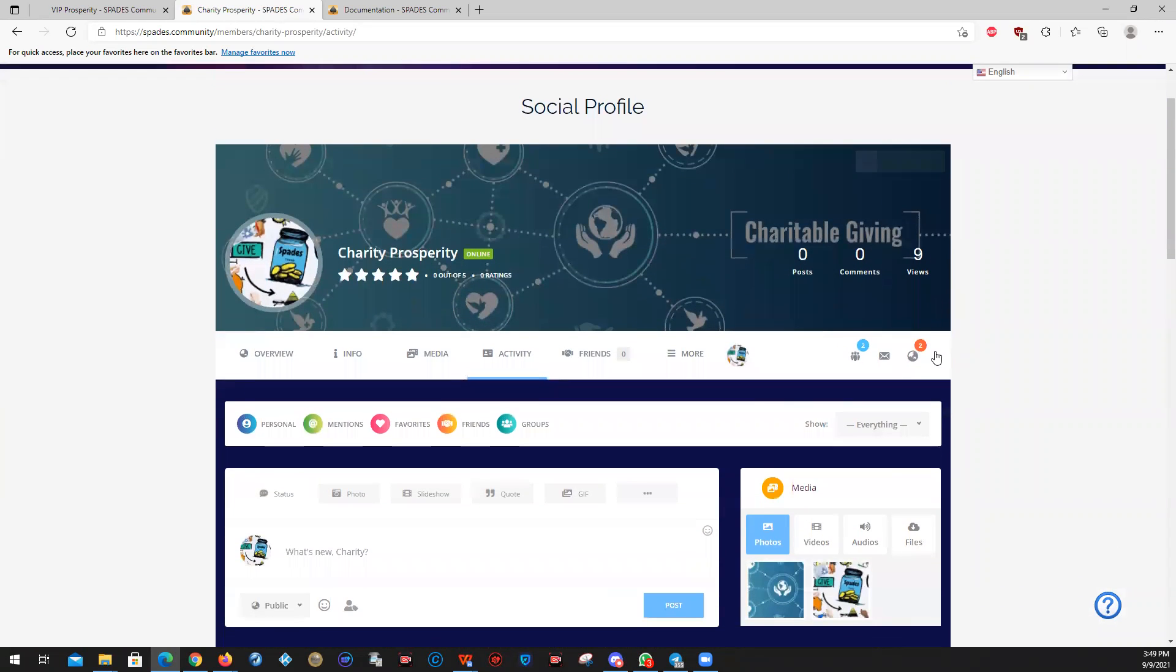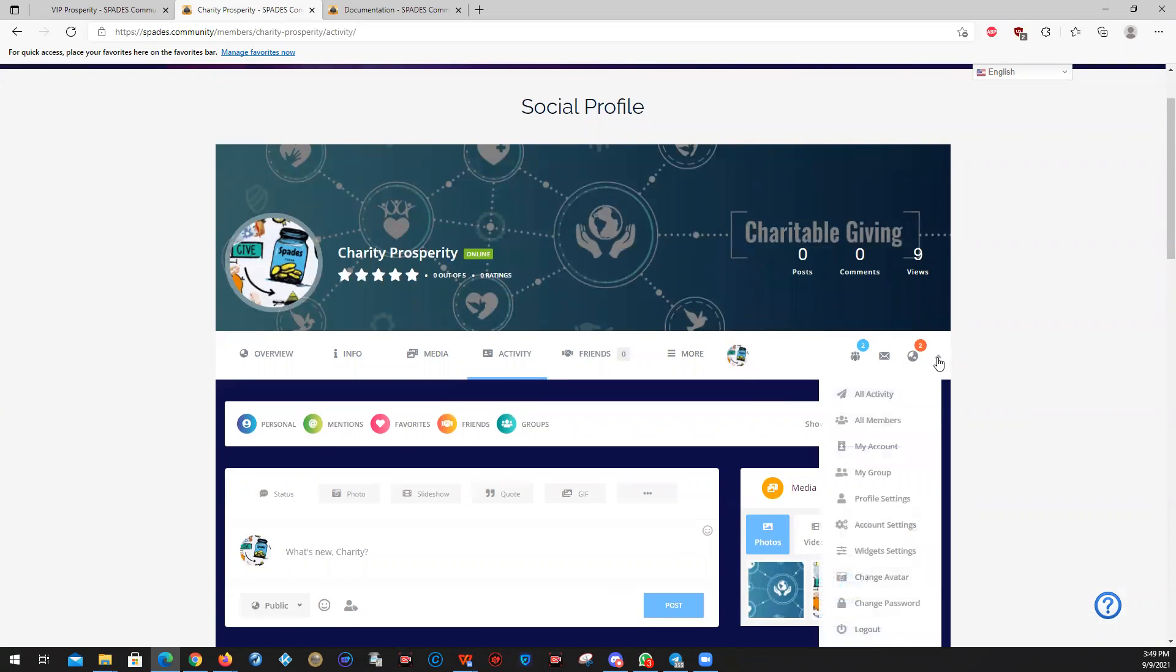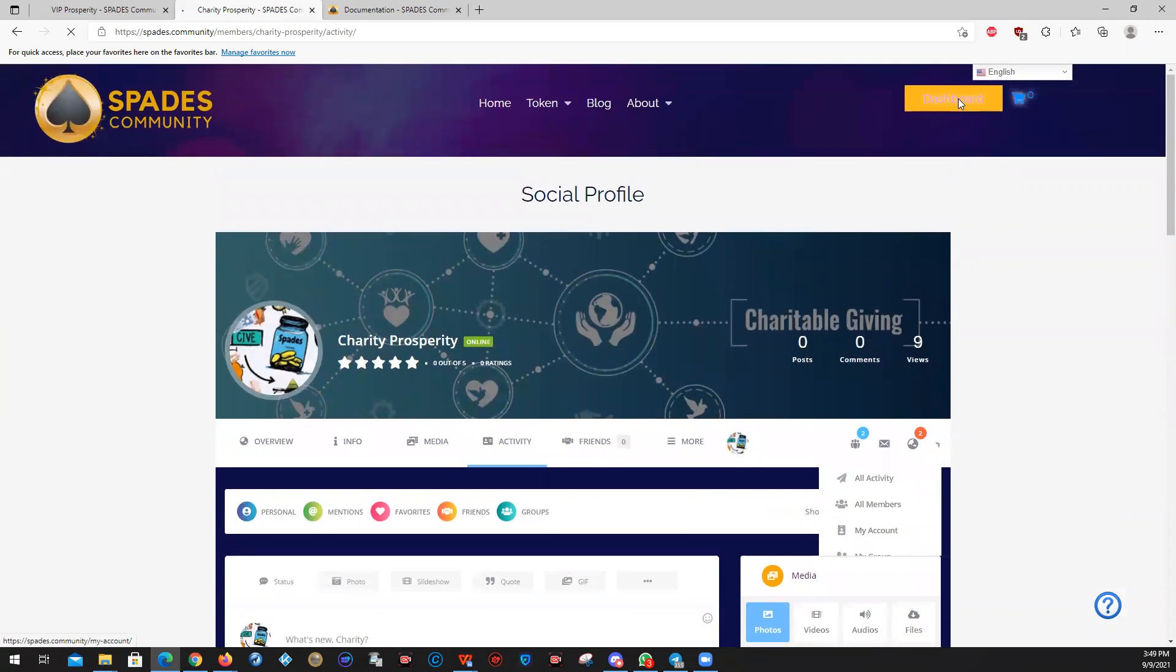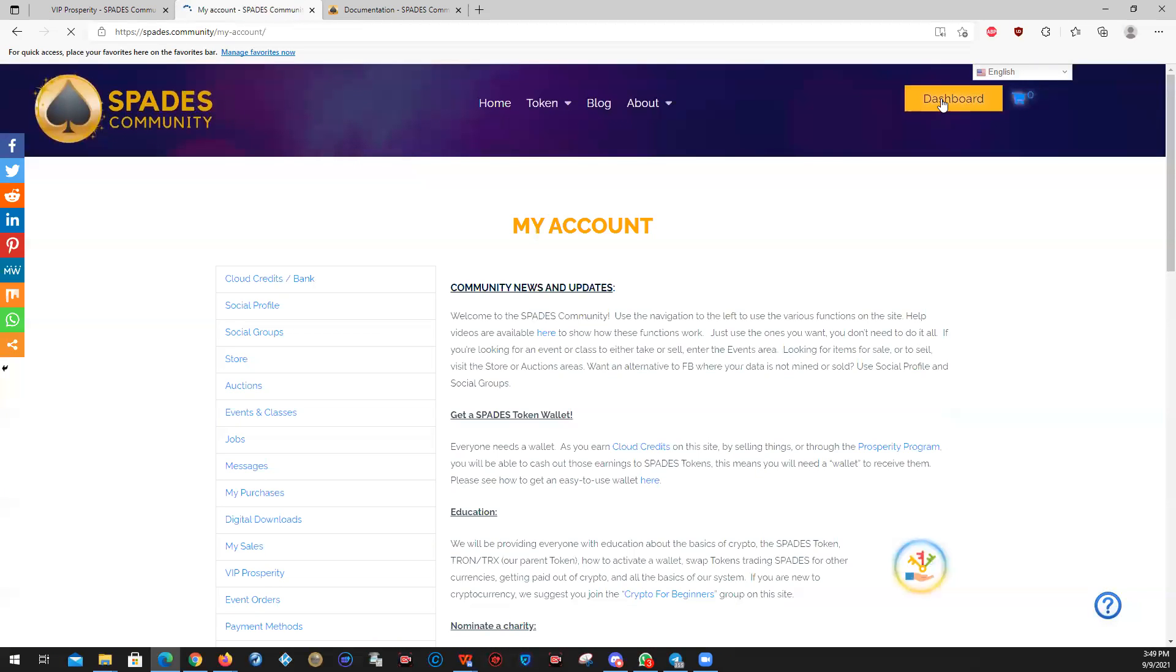If you want to do more advanced things, please watch the advanced video that shows you how to deal with widget settings. As I indicated, no matter where you are, you can come back to your account through the dashboard. This takes you to groups. This takes you to the store.